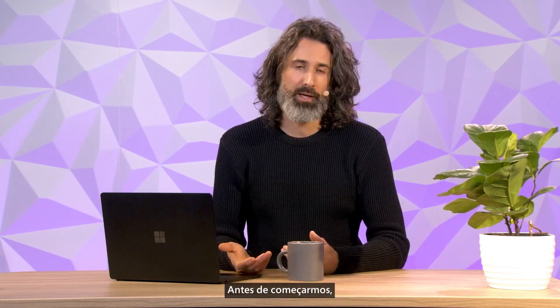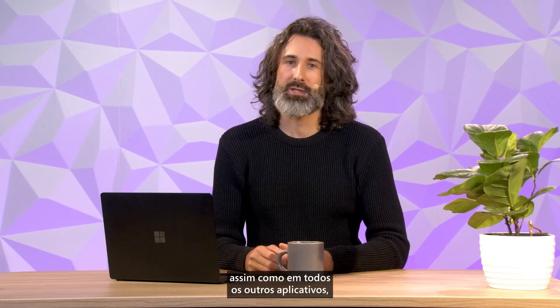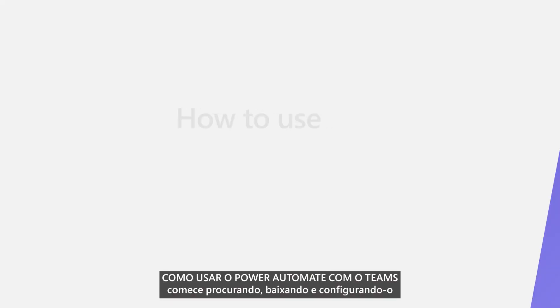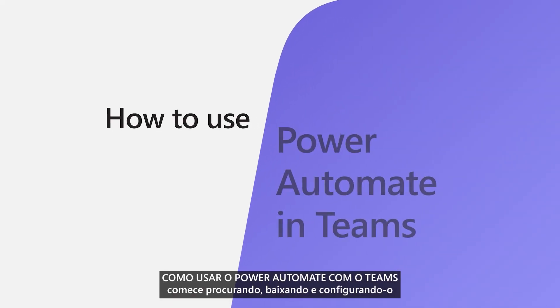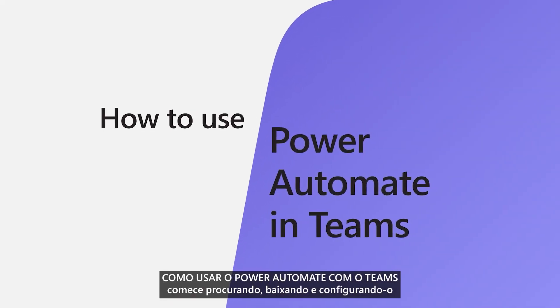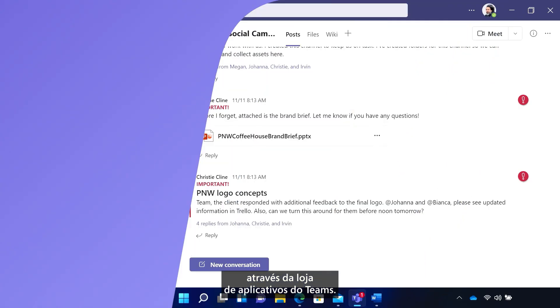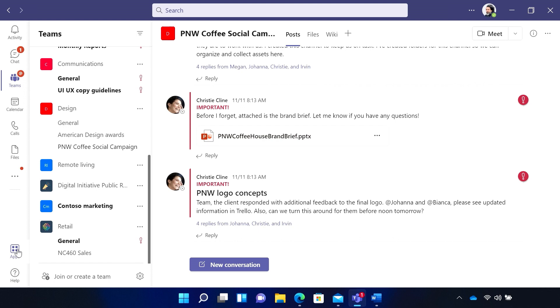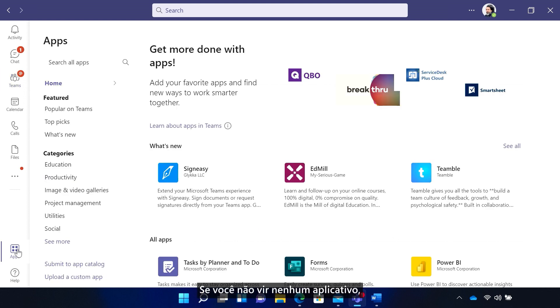Now, before we get started, just like with every other app, start by searching for, downloading, and setting it up through the Teams app store. With Teams open, go to the left side rail and click the apps icon. If you don't see any apps here, check in with your IT admin.